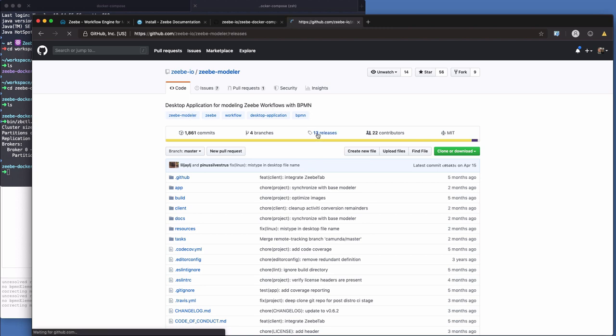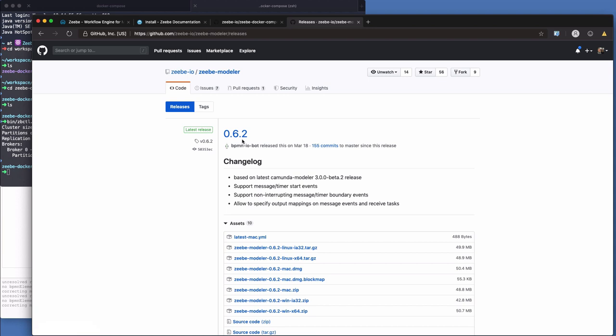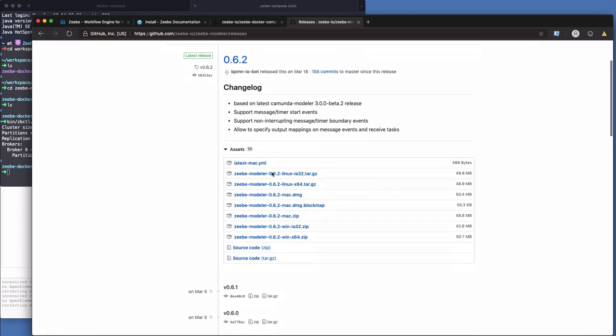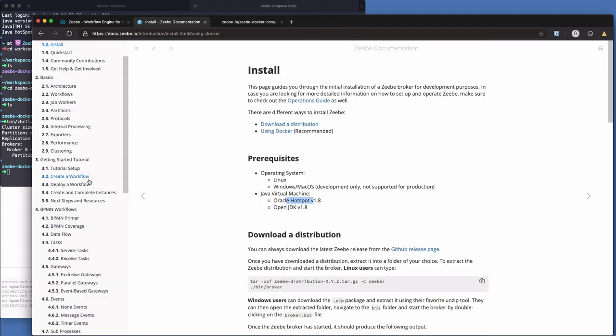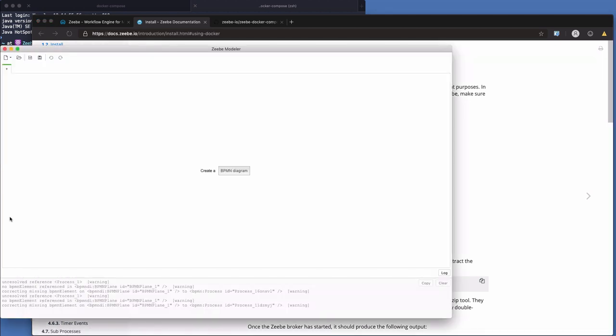ZB modeler. A desktop application for modeling ZB workflows with BPMN. Go to releases. 0.6.2 is the latest one. And you can see we've got all the things here. Linux, Mac, and Windows. So you download it from here and just run it. Now, I've already got it installed. So I'll just open it up over here.